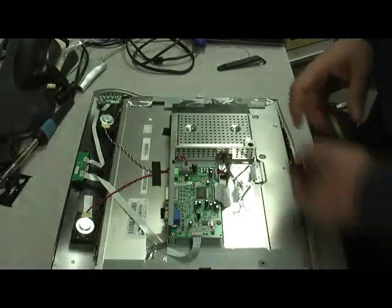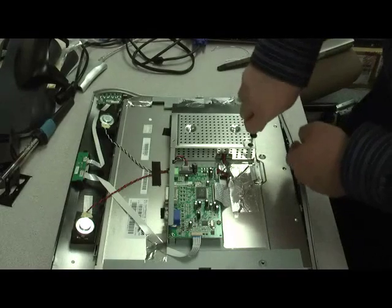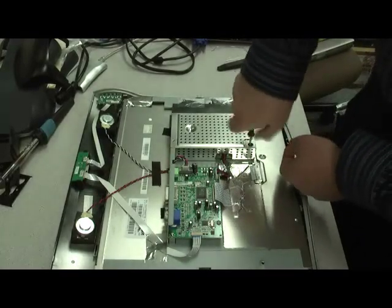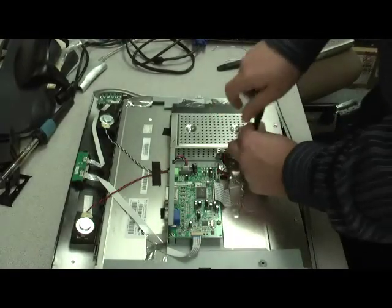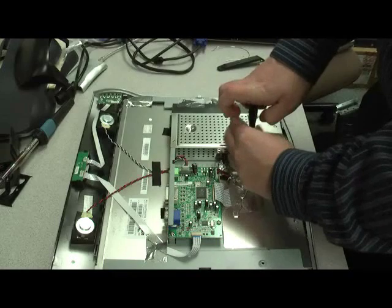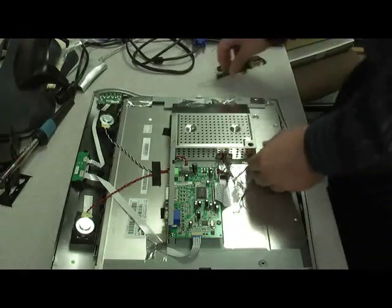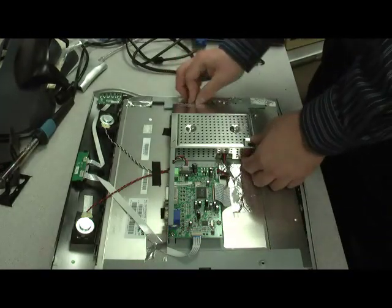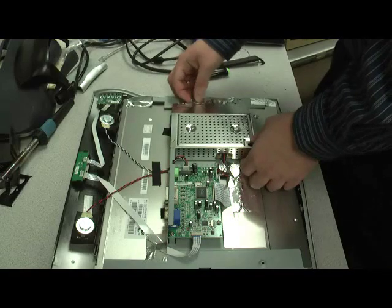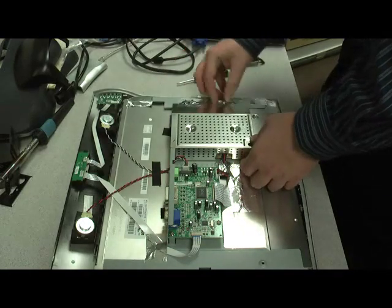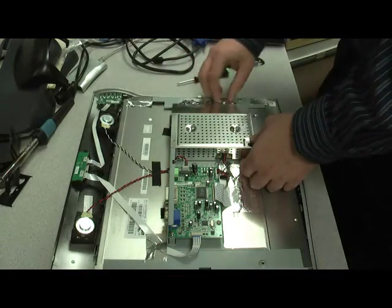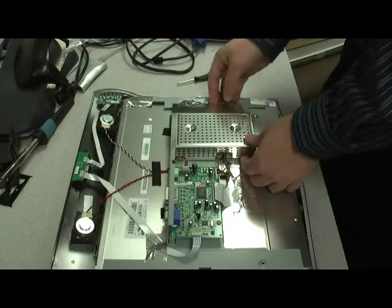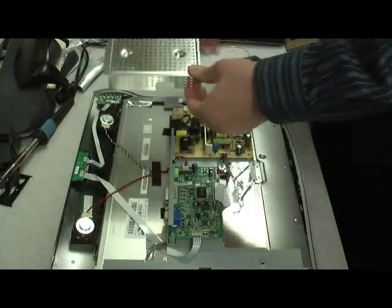This third screw is actually deeper down. And we just break off this tape here. It's metallic tape that shields the wires. And lift off the shield.